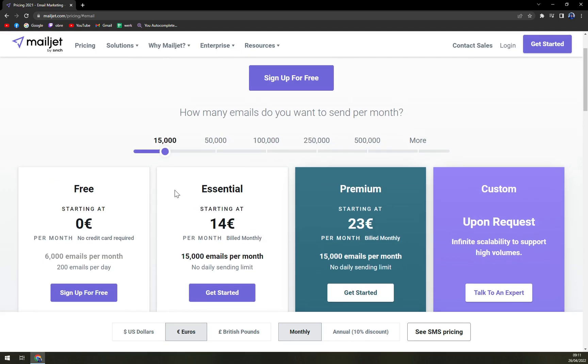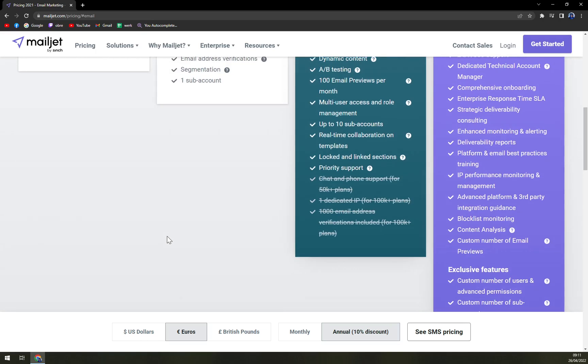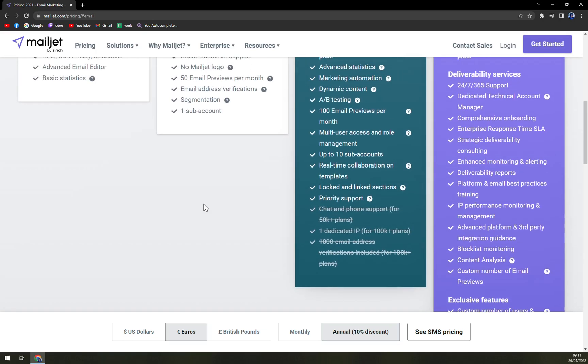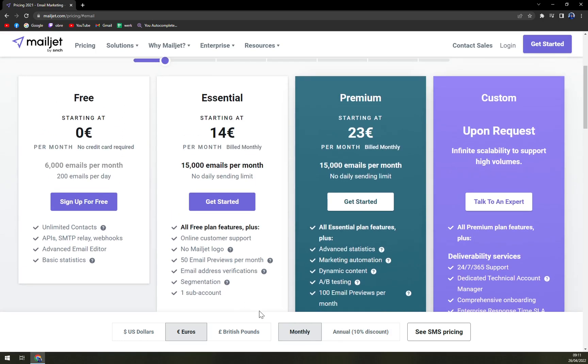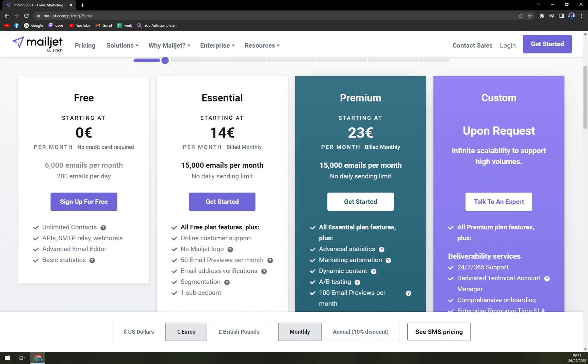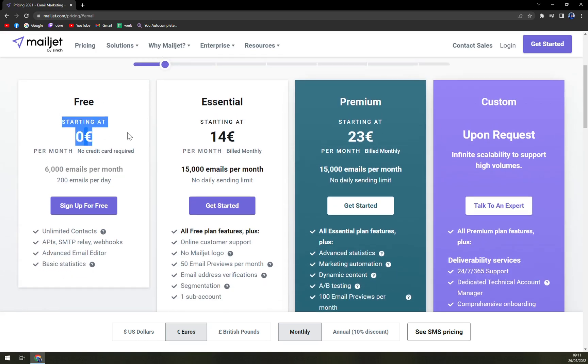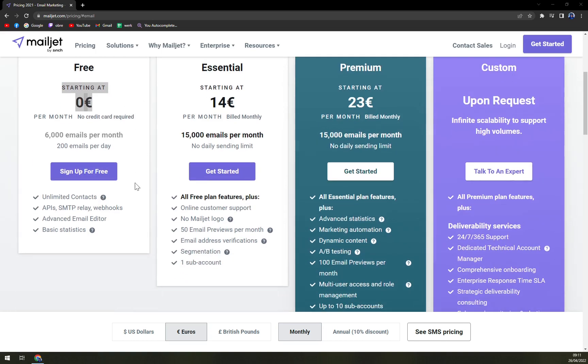All those prices are at the moment monthly. With annually you can save up 10%, which is not that much to be honest. I saw companies going like 25 to 33% off on annual plans. If you want to keep it free forever, you can only send 6,000 emails per month and that's 200 emails a day, which is not a lot. But if you're running a small company or if you're a startup you can do some work with it. You have unlimited contacts, SMTP relay, webhooks, which is really nice having APIs available even in an unpaid version, basic statistics, and advanced email editor.